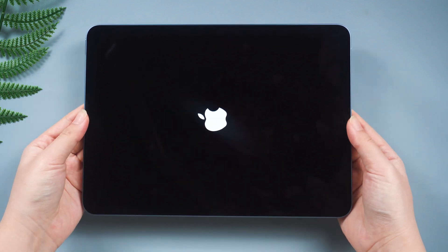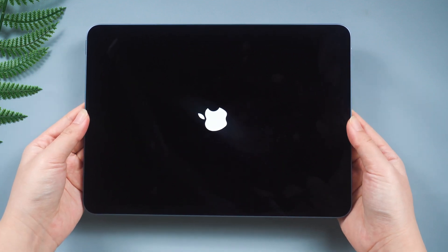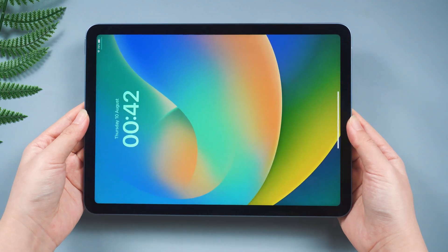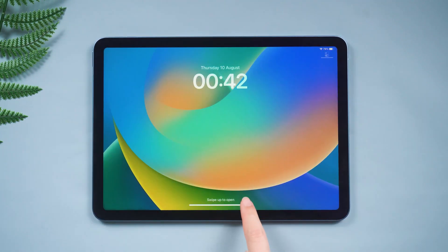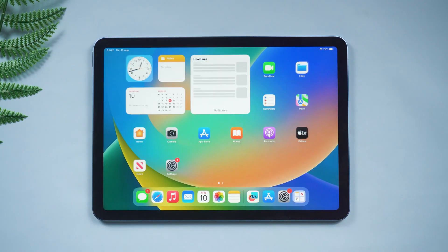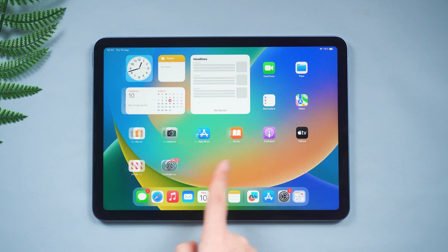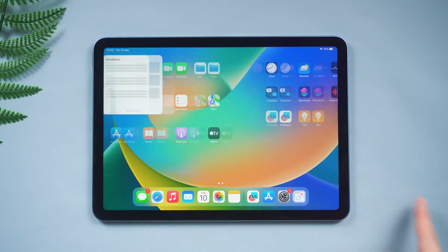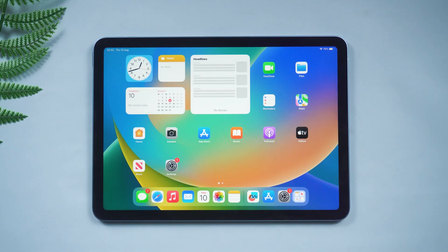It can take 25 or 30 seconds before the Apple logo appears, so be patient and don't give up. The whole process is very simple but very useful.